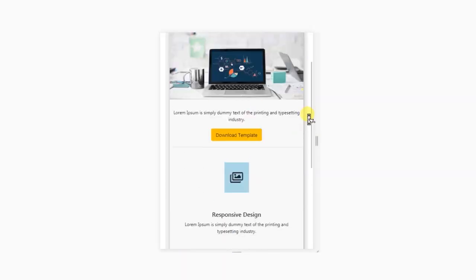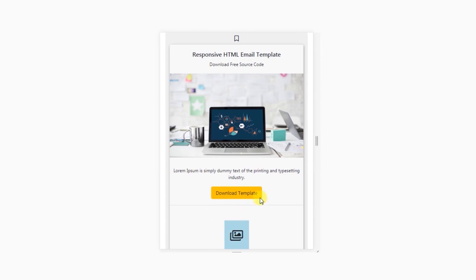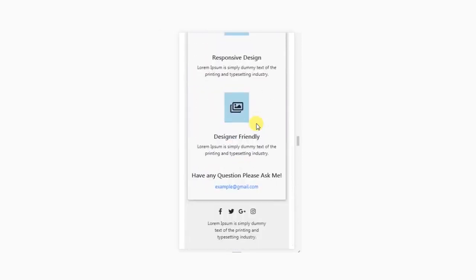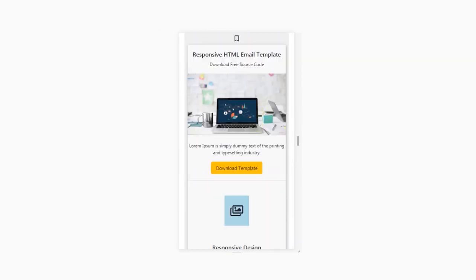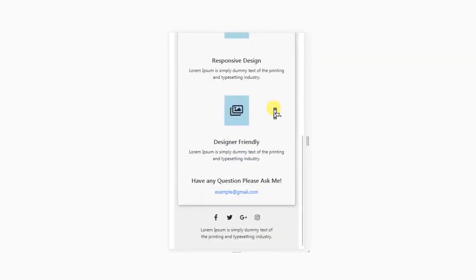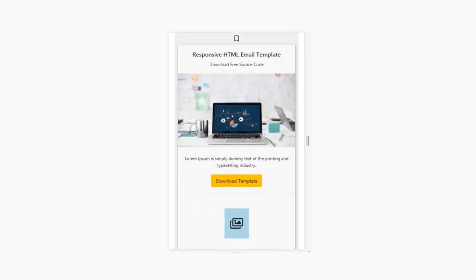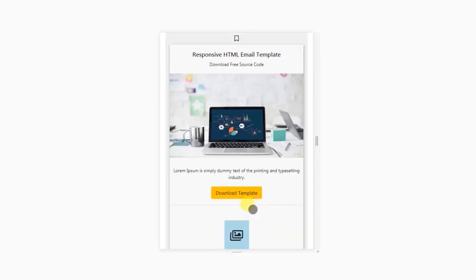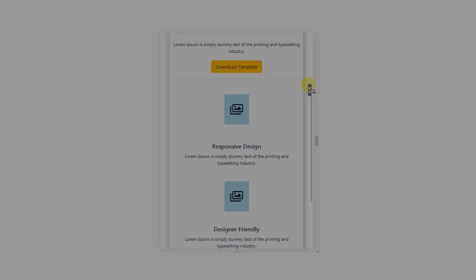So before we start this tutorial, make sure you subscribe and press the bell icon to get notified of every new video, and also press the like button if you find anything useful in this video. So let's get started.